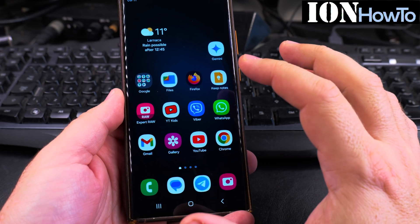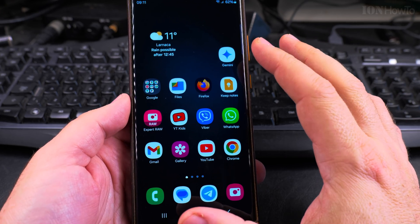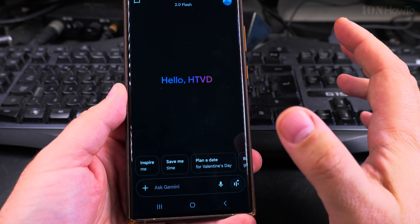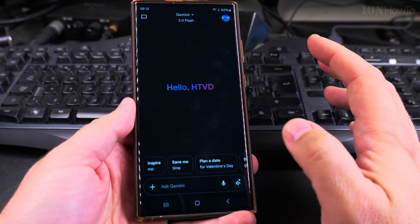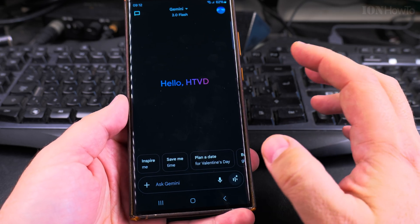Today I show you how to enable the Hey Google voice command for the voice assistant for Gemini on your Samsung Galaxy Android phone.